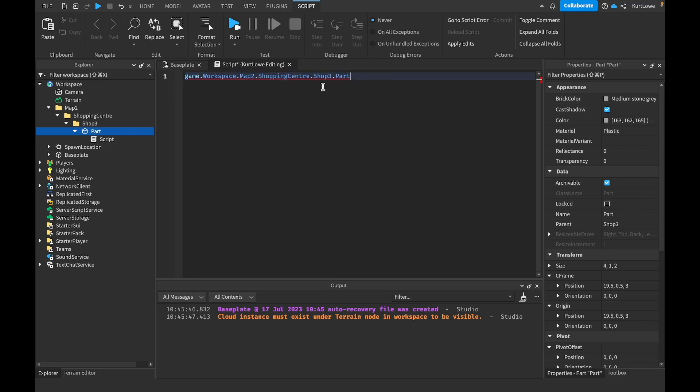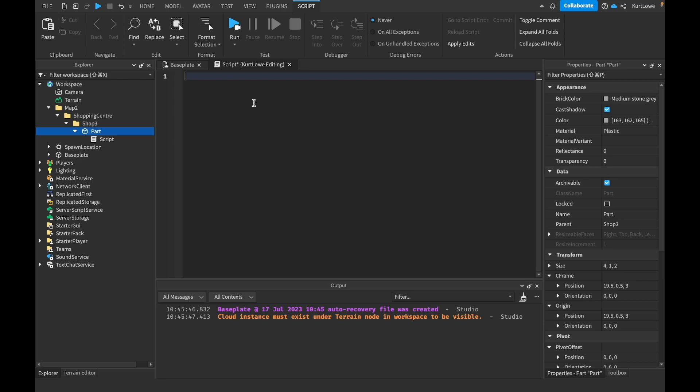Which is why we need variables. So how variables work is that you can store any data type to a certain word. So the word you choose then becomes a keyword. So whenever you use that word in your code, it means whatever the data type is you've assigned it to. So I think back to data types, we've got numbers, we've got booleans, we've got color threes, vector threes, enums, objects.